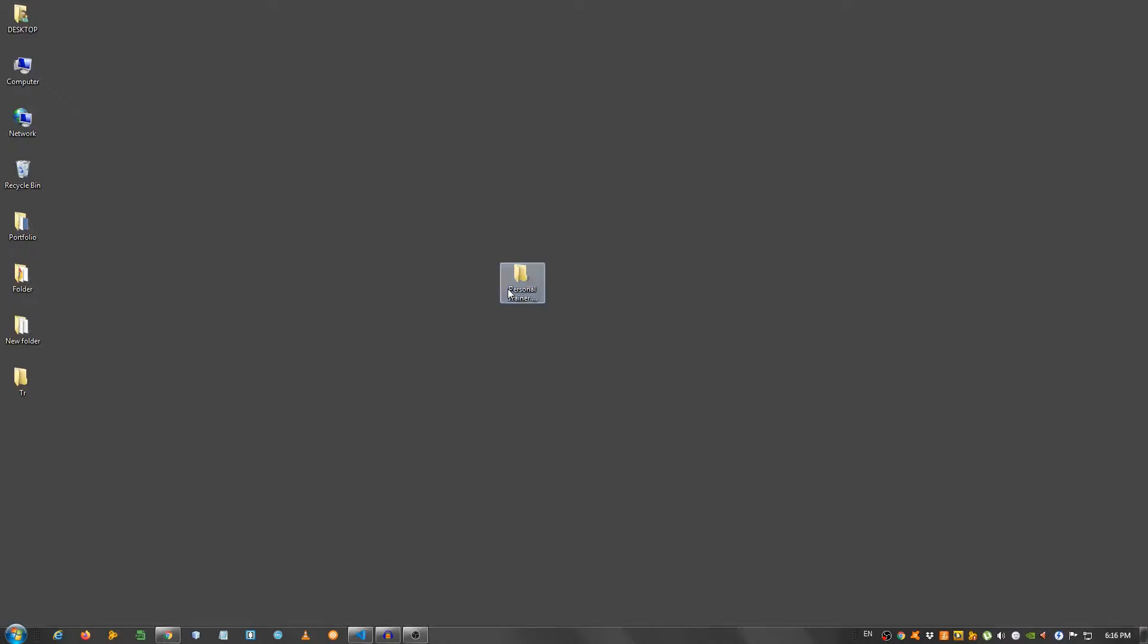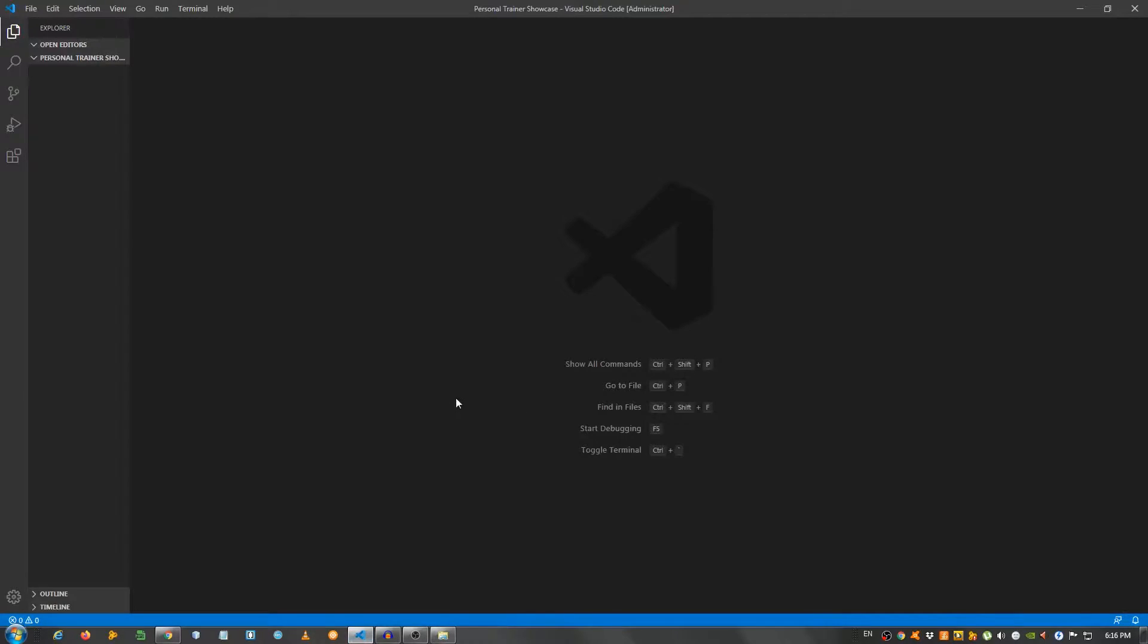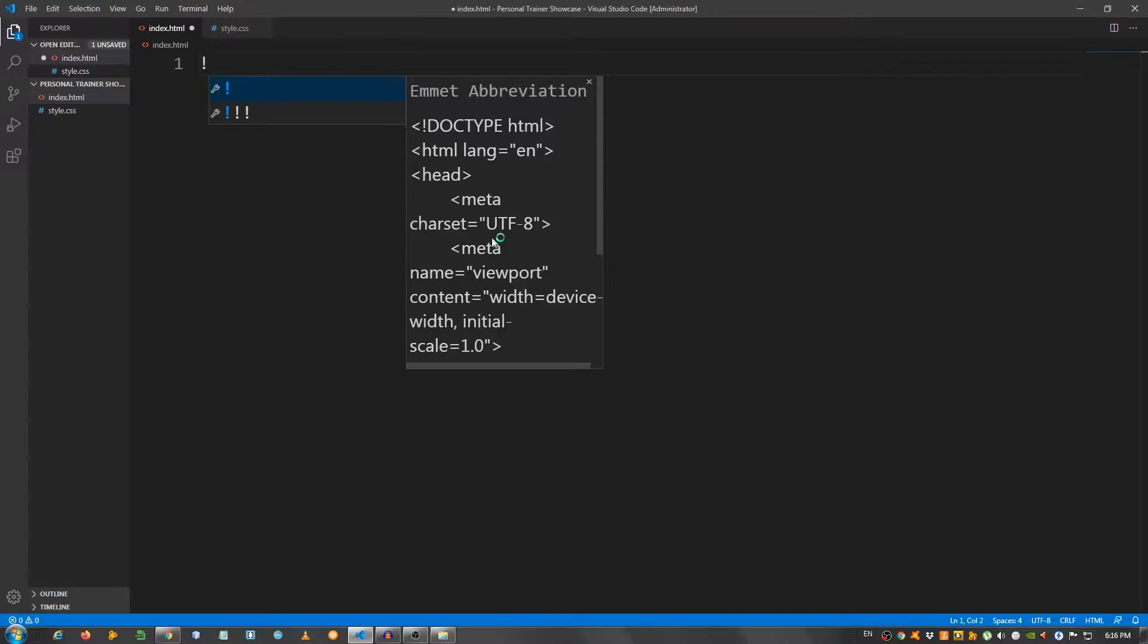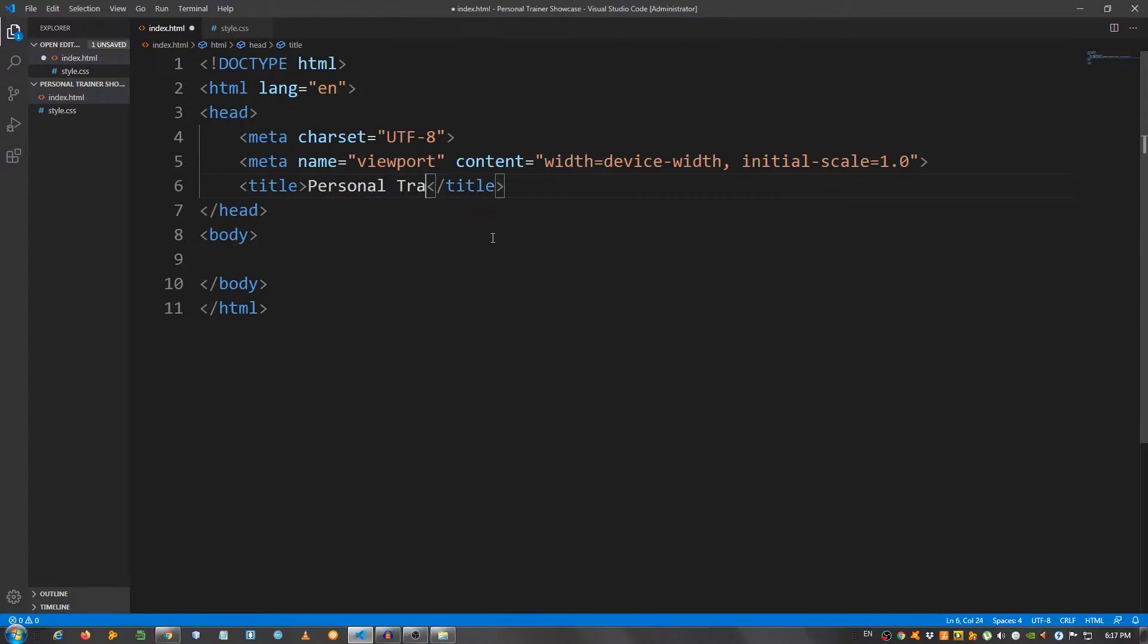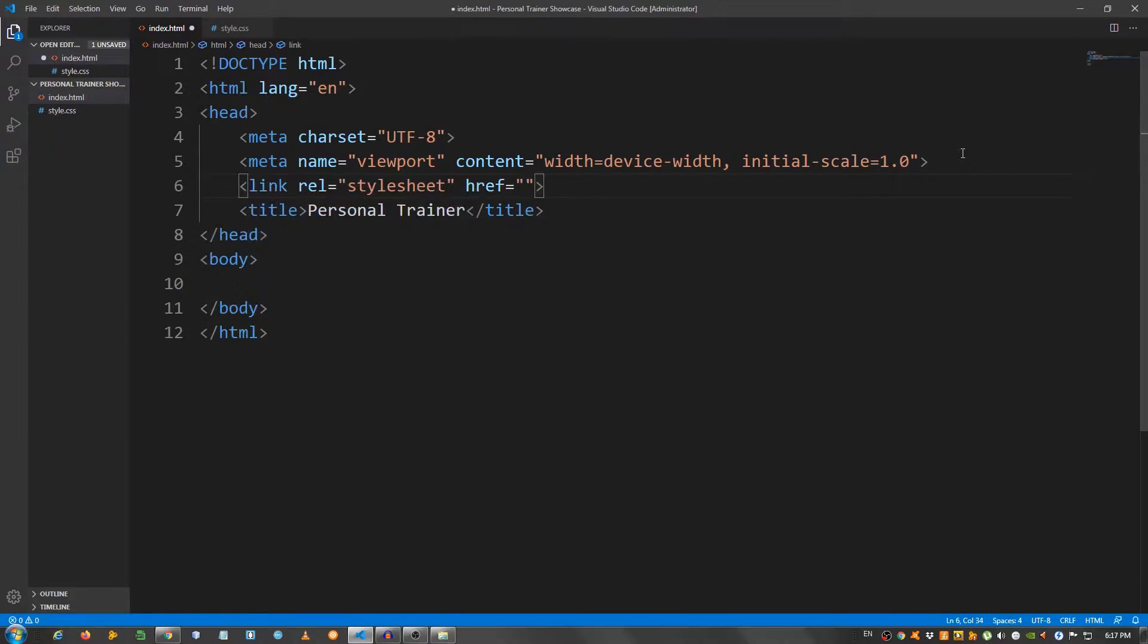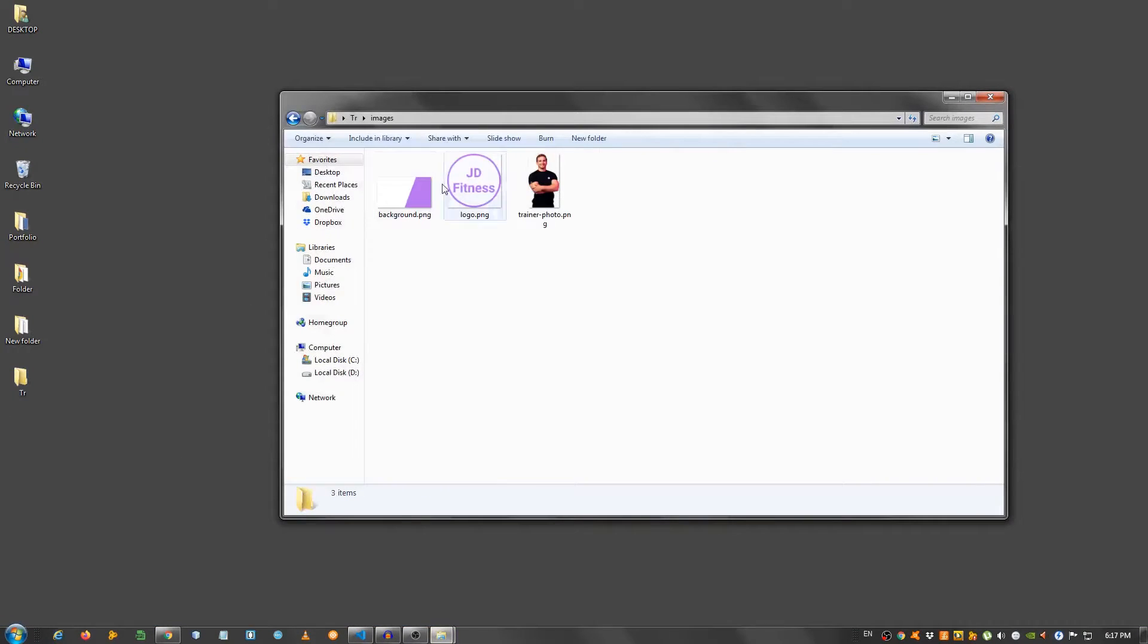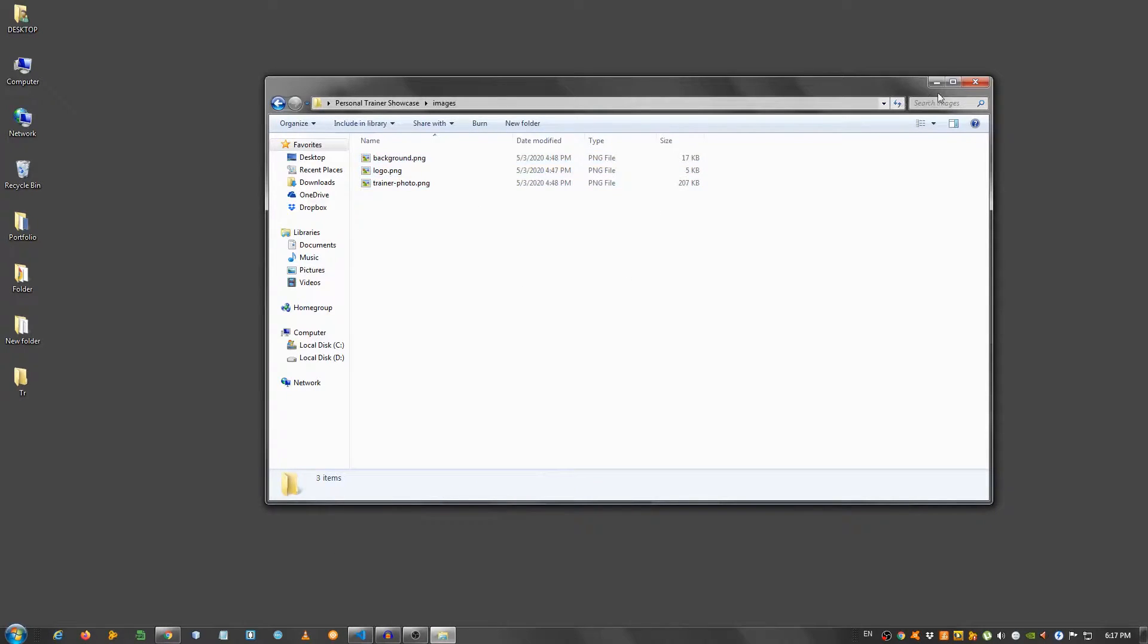I have an empty folder here on my desktop, and I opened it with my text editor, which in my case is Visual Studio Code. I'm gonna create an index.html file and a style.css. Now go to the index.html, I'm going to create a basic structure. I'm gonna change the title to personal trainer, I'm gonna link my style.css using the link element, style.css, and I also need to create a folder, call it images.